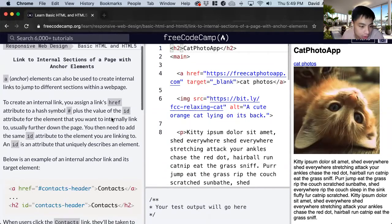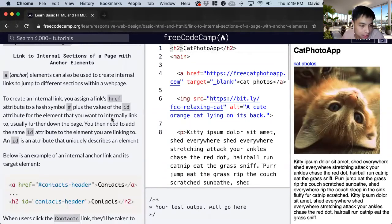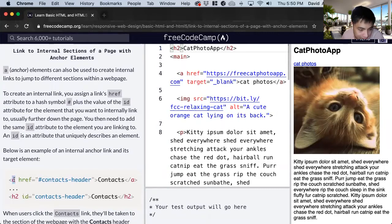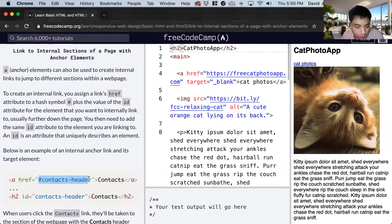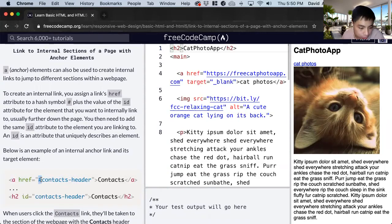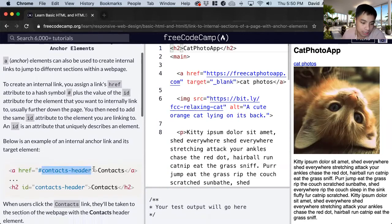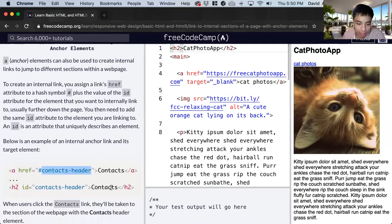So to do that the difference is that before we would create this a tag and href to a different URL website. But now we just put the syntax where you use a hashtag and then the ID. And then that links to another section we have.